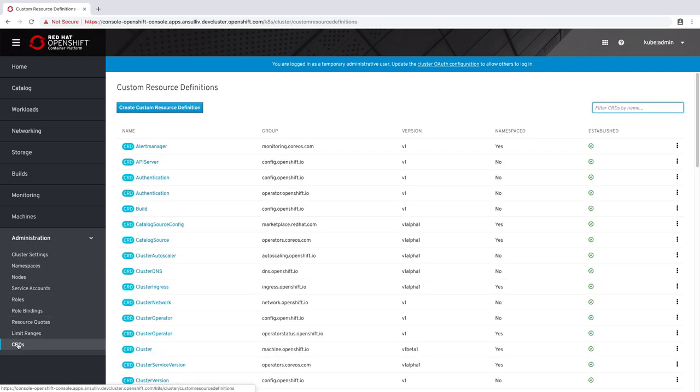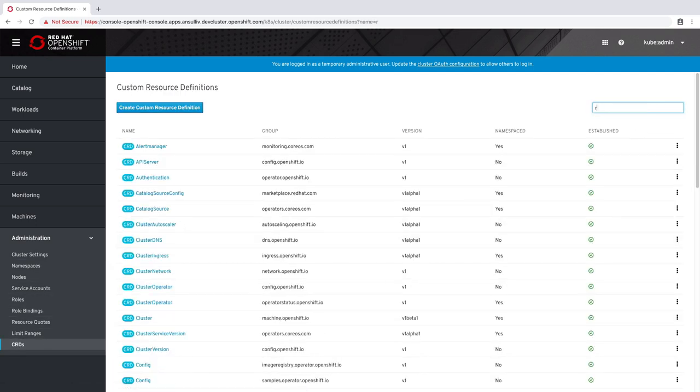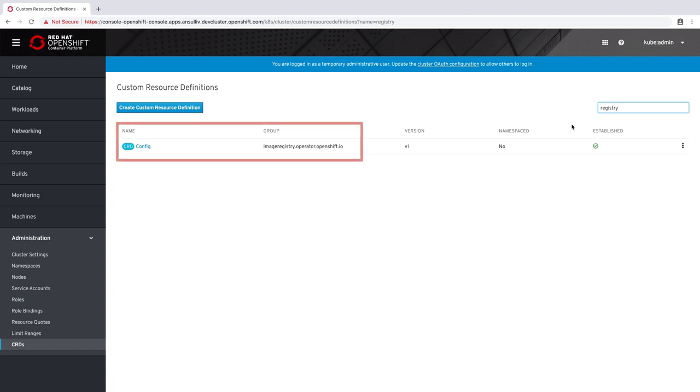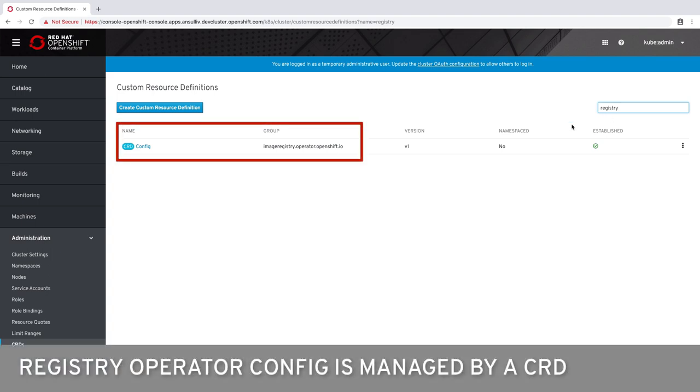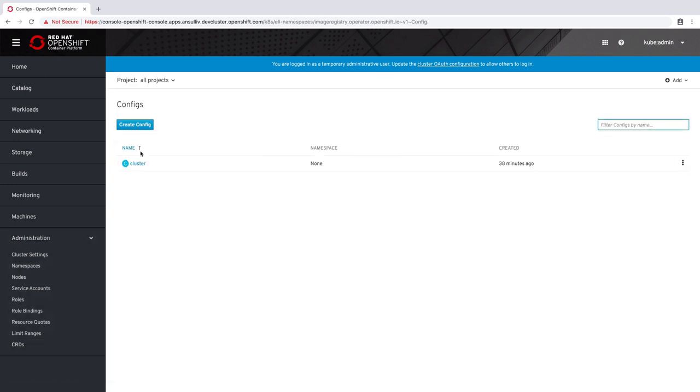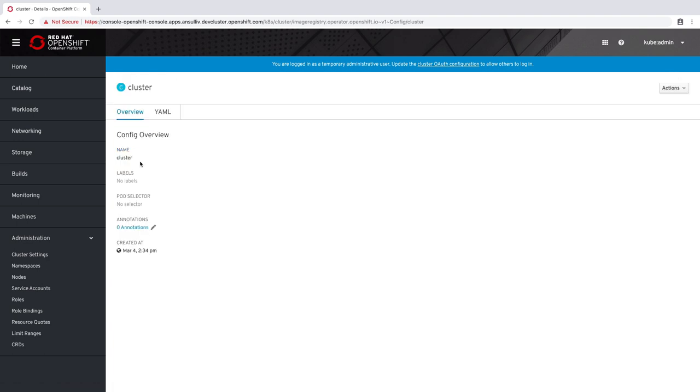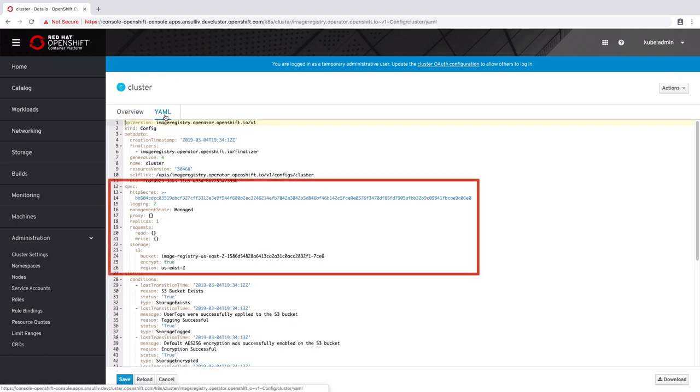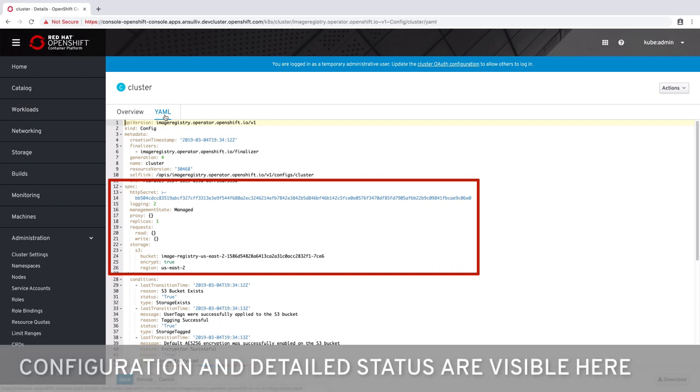In order to view the configuration for our operator we browse to the custom resource definitions. Configuration for the registry is stored in a CRD known as config under the image registry.operator.openshift.io group. Inside of this CRD we can see all kinds of information about our operator. In particular under the spec section we can see the user configurable options.